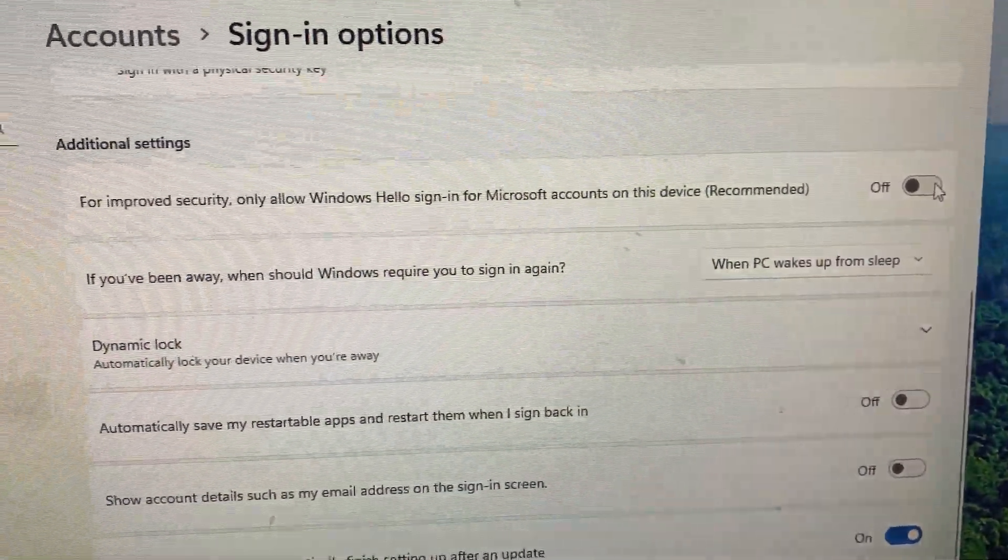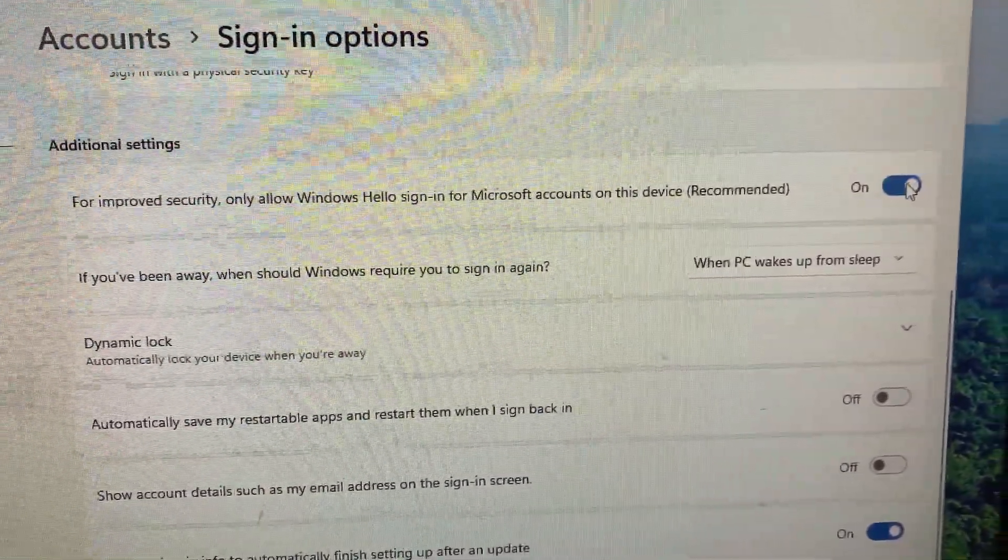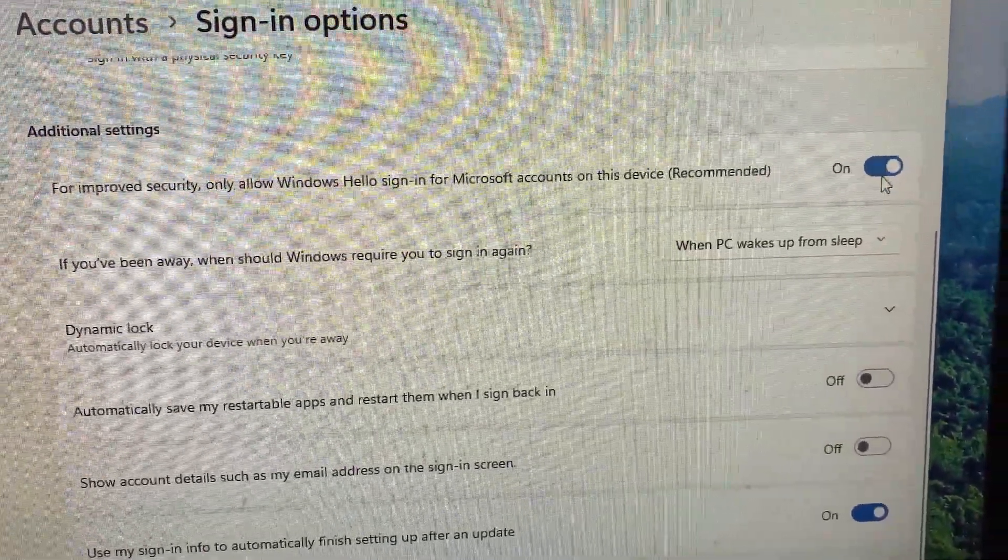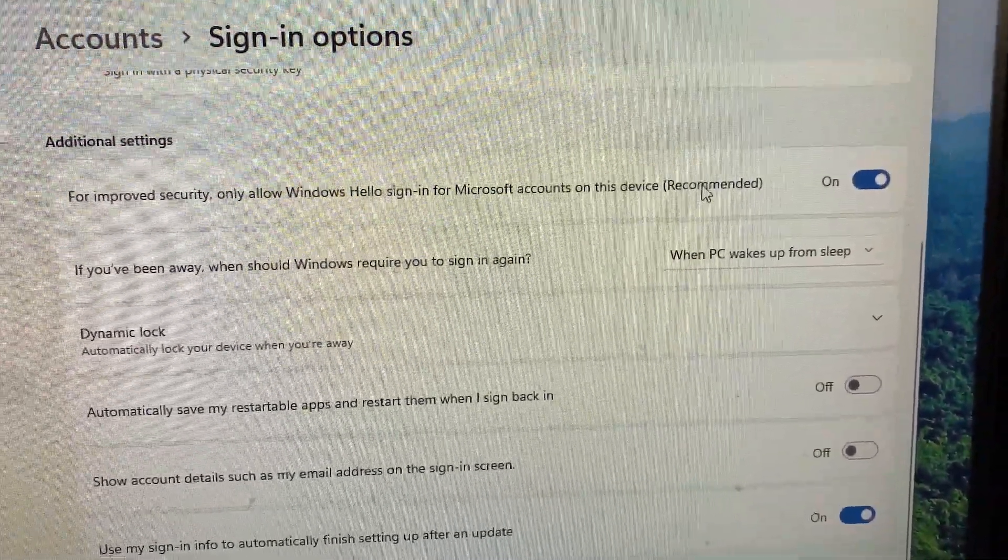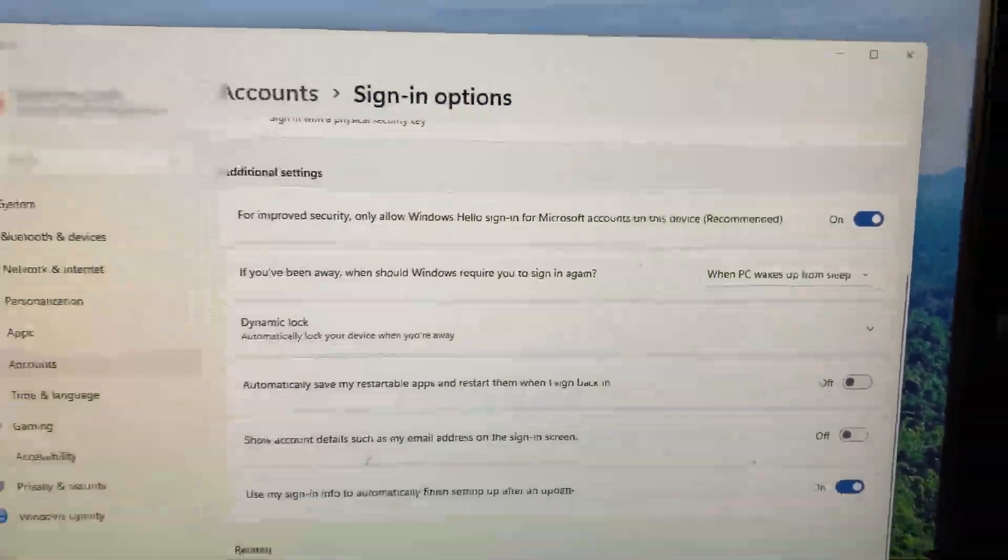This will ensure your PIN is prioritized as the main way to sign in and your password won't be required every time.